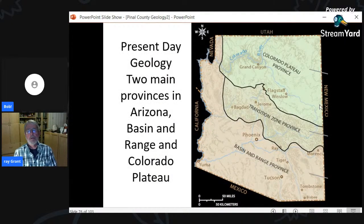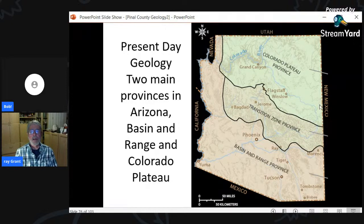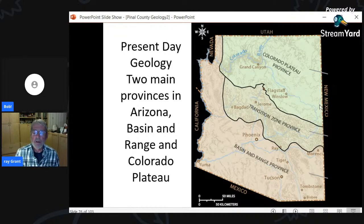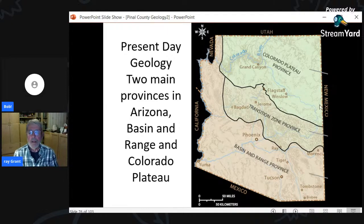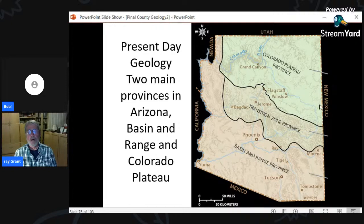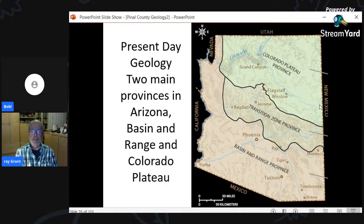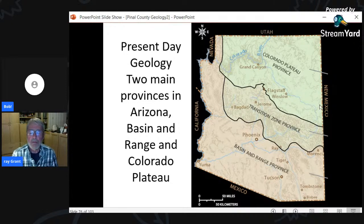Arizona has two main provinces: the Colorado Plateau — with horizontal sedimentary layers like the Grand Canyon, Monument Valley, and Canyon de Chelly — and the Basin and Range, which is where we are. Pinal County is essentially all in the Basin and Range. As the San Andreas Fault formed and subduction stopped, the area started being pulled apart, and the Basin and Range began forming.